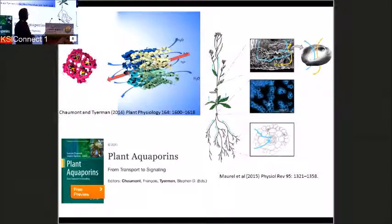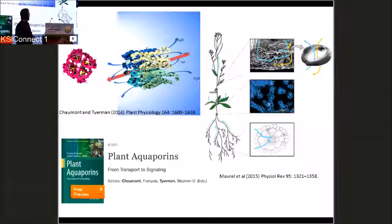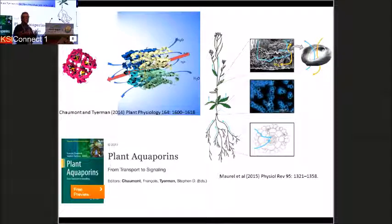Aquaporins exist in virtually every membrane of the plant. They're important in transcellular flow across the root to the xylem, around the xylem in the stem for refilling after cavitation, and very prominent in leaves and guard cells where they're important for closing responses. There are 35 different isoforms in Arabidopsis and many more in crop plants such as wheat. Francois Chimont and I recently edited a book on plant aquaporins covering the full spectrum of topics.